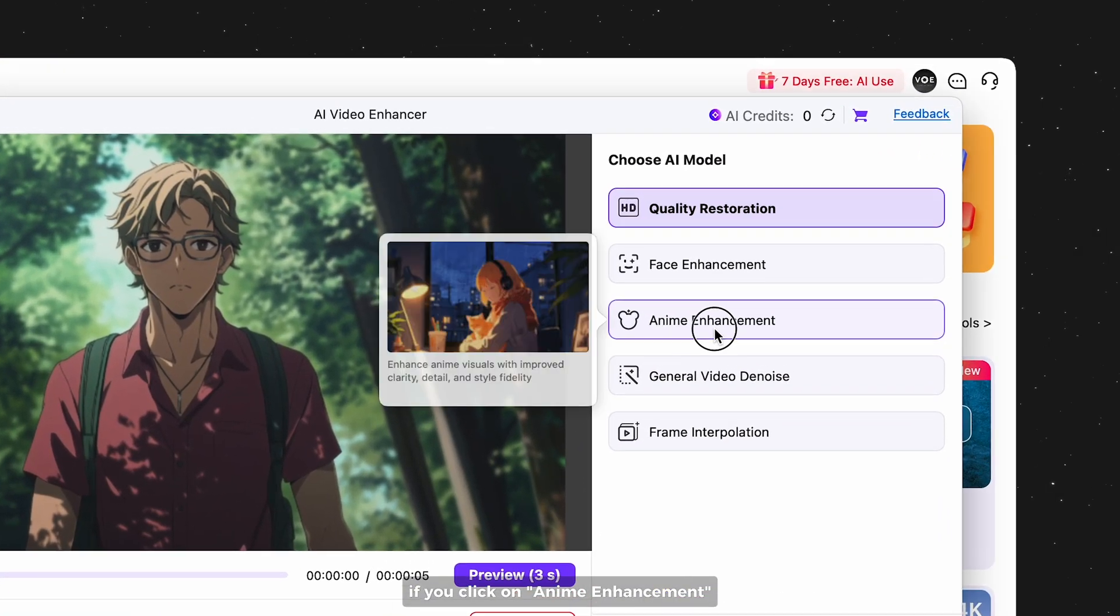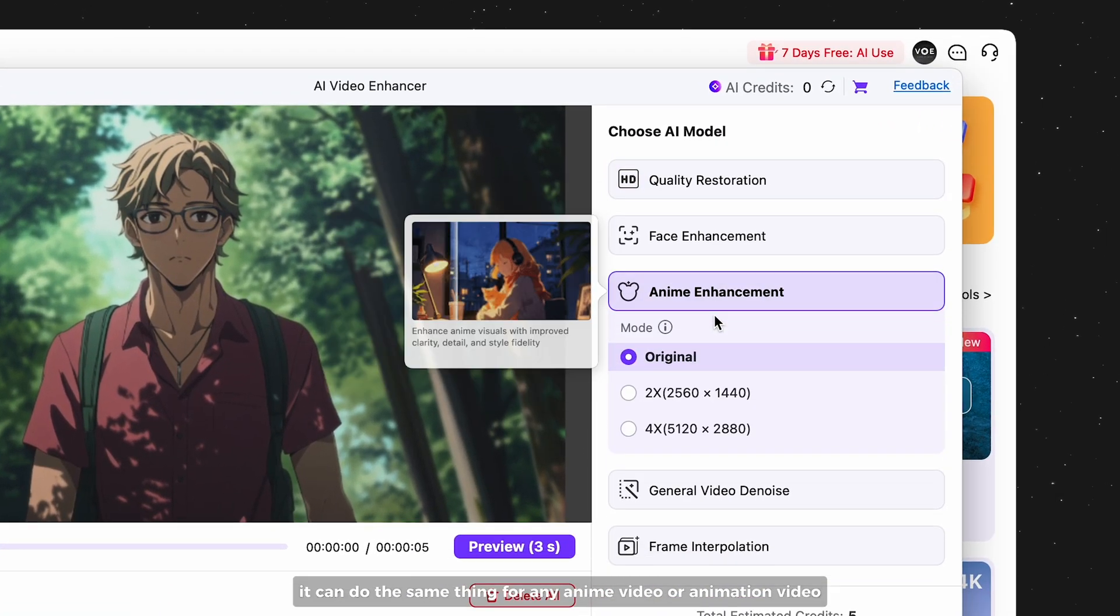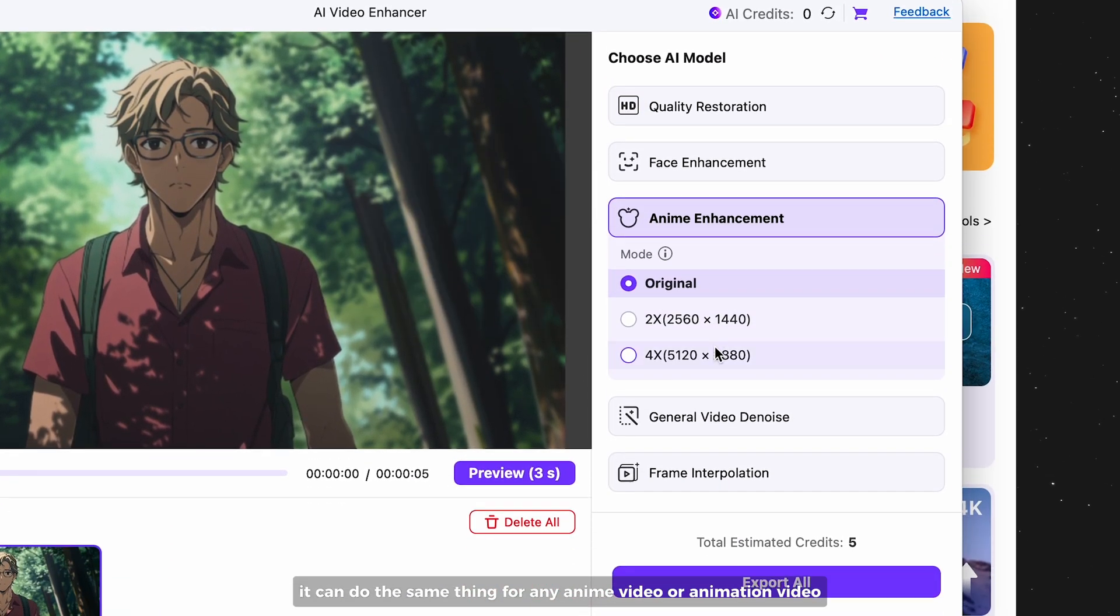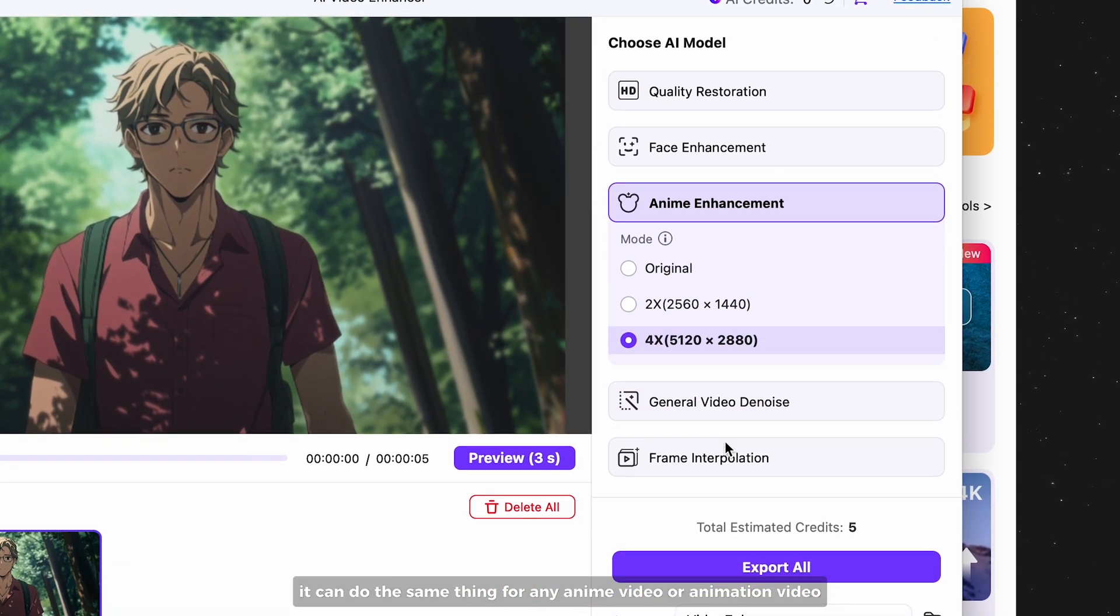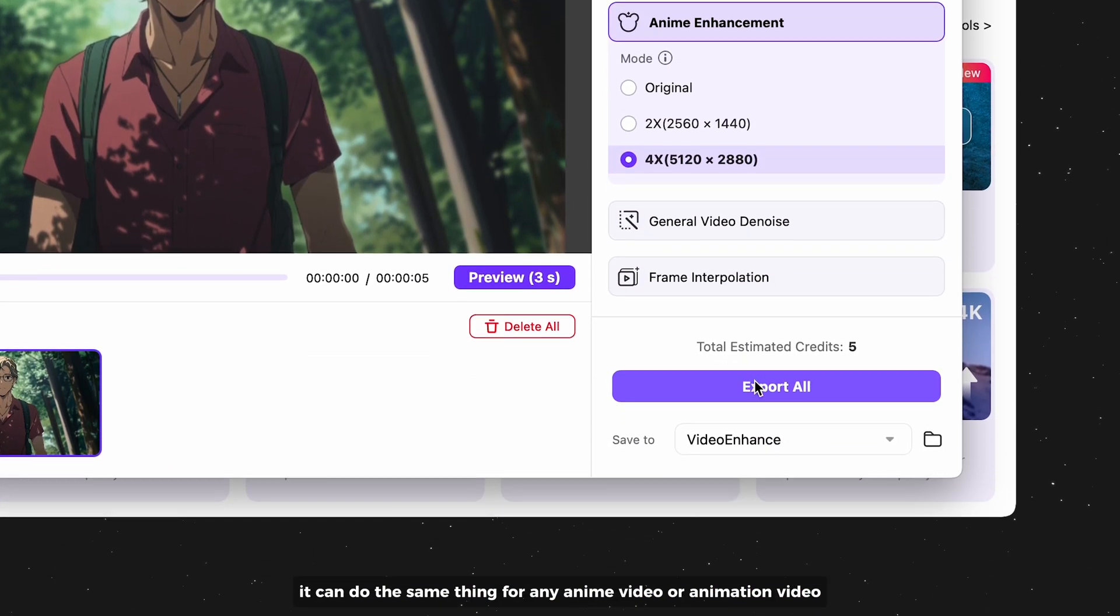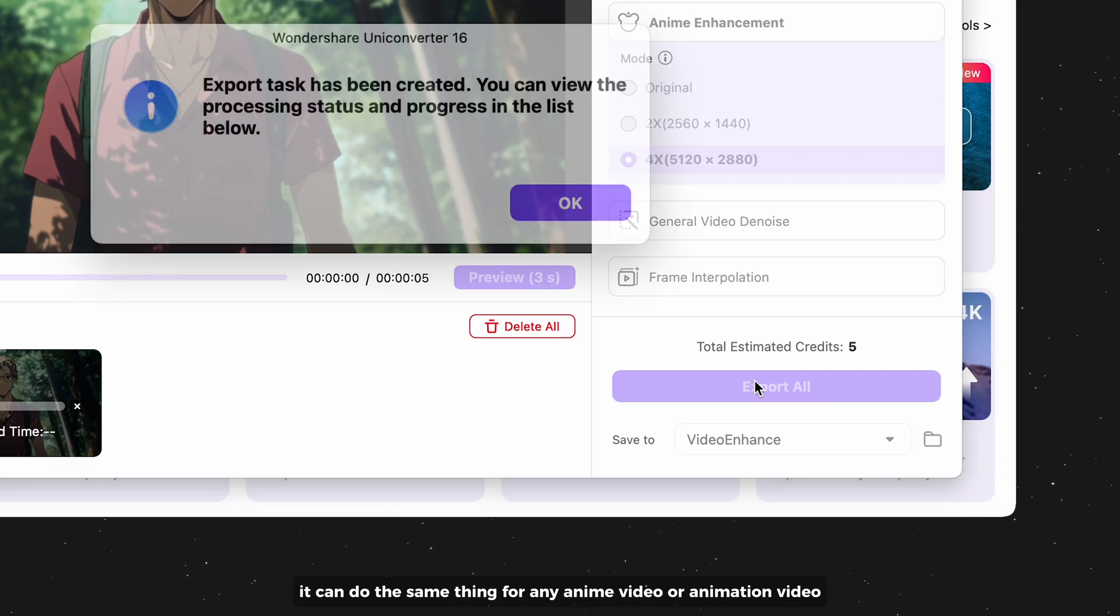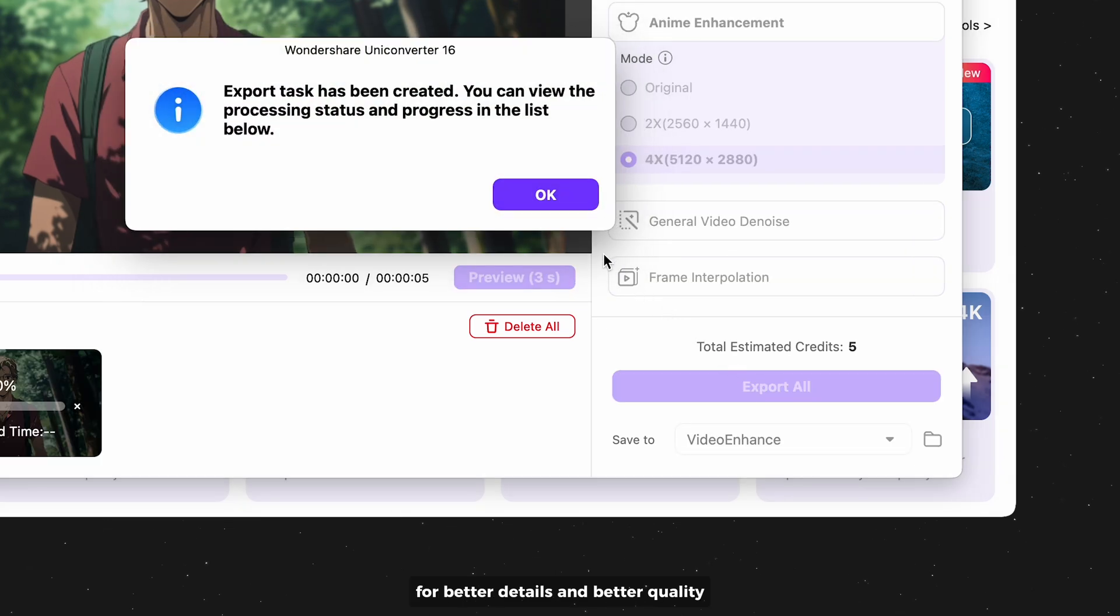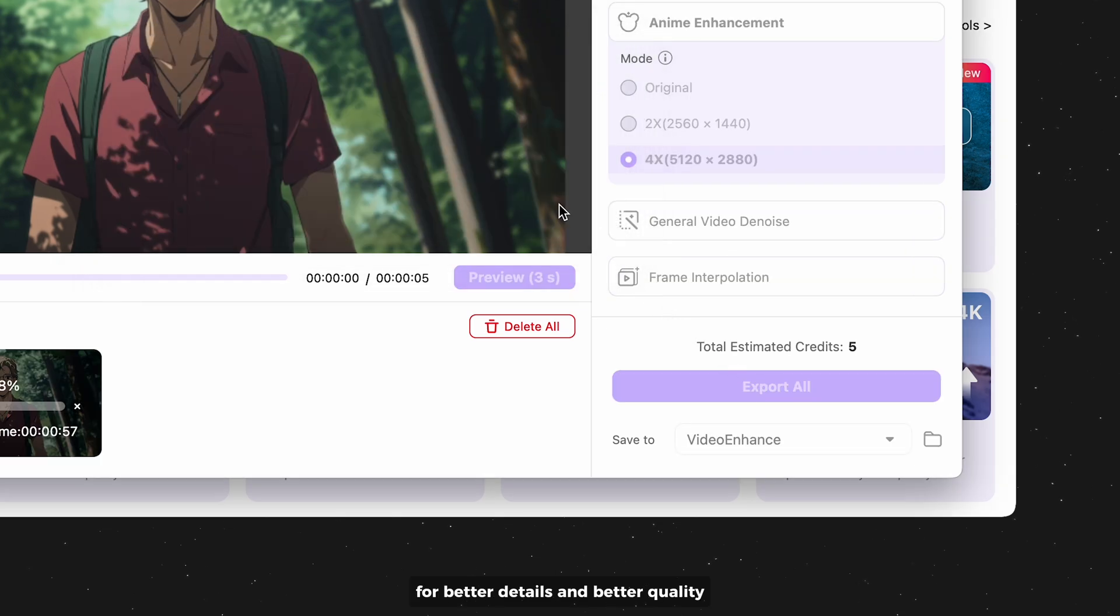If you click on anime enhancement, it can do the same thing for any anime video or animation video for better details and better quality.